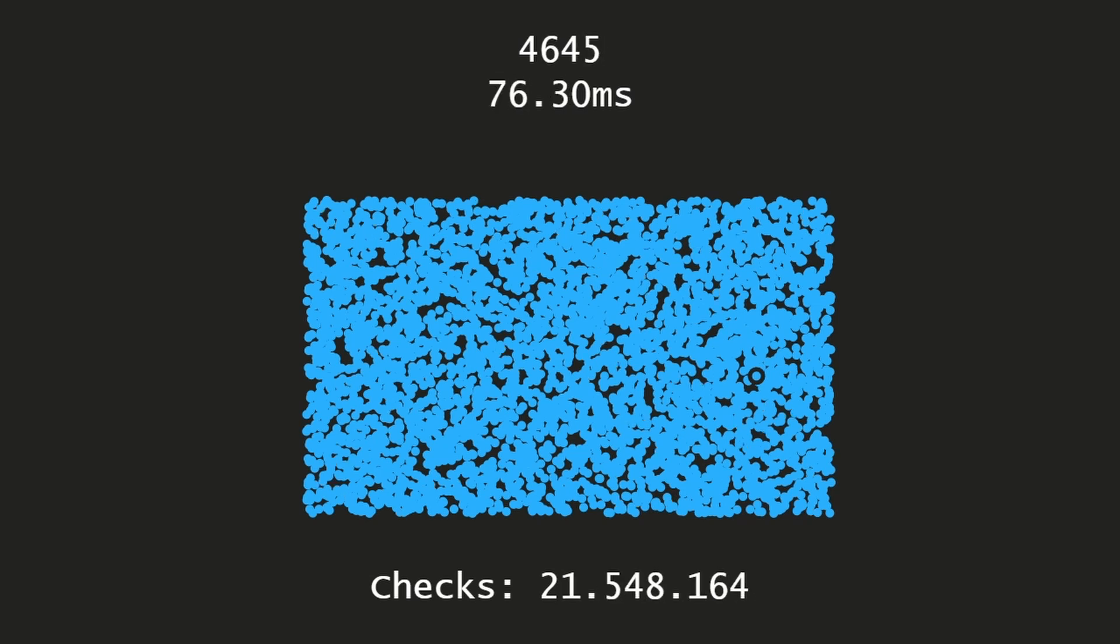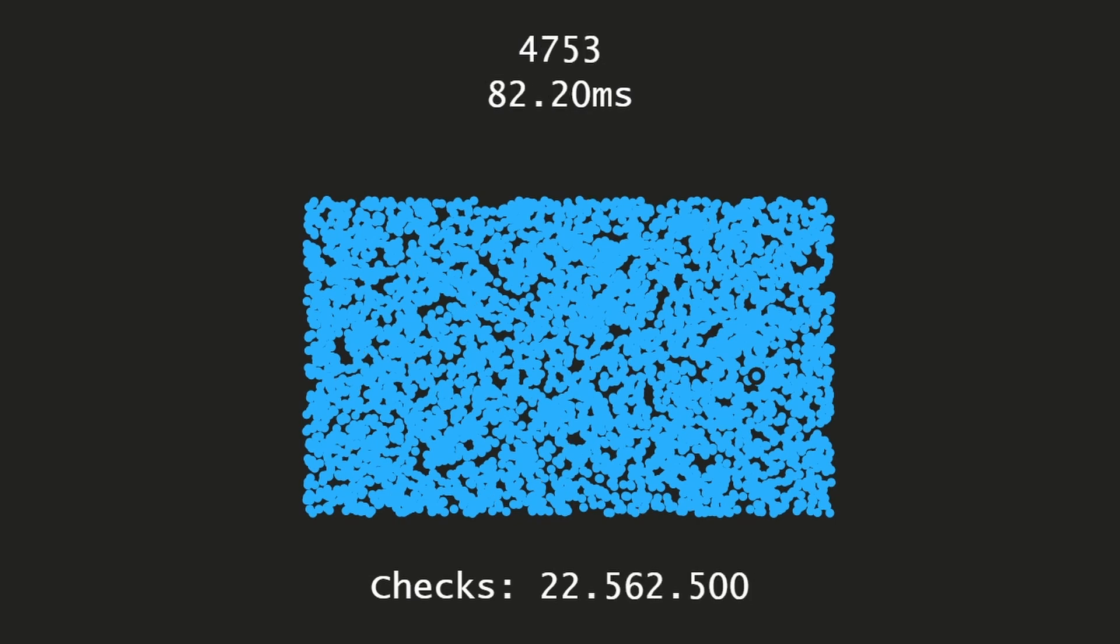Now we're reaching the 5000 mark and we have like 90 milliseconds per neighbor search. This is just unacceptable. We also have 25 million comparisons.